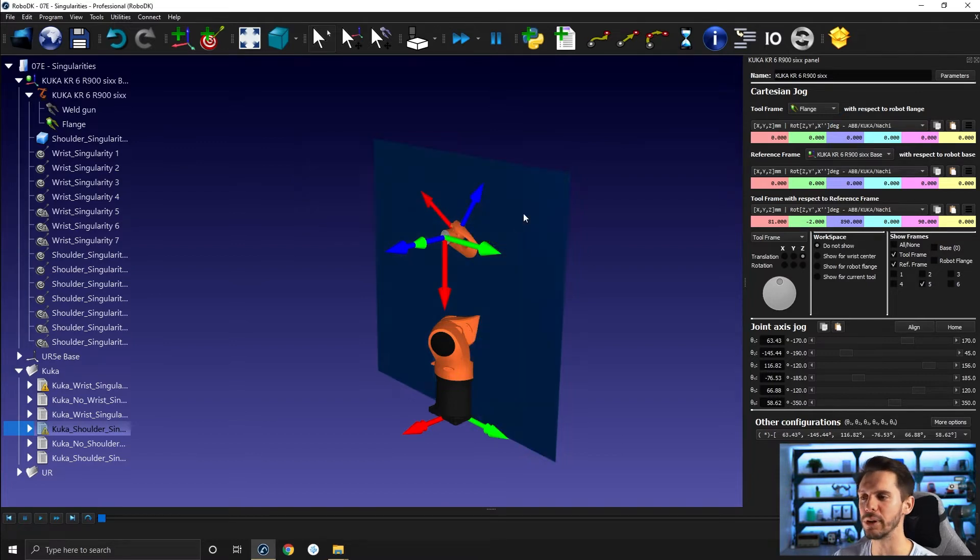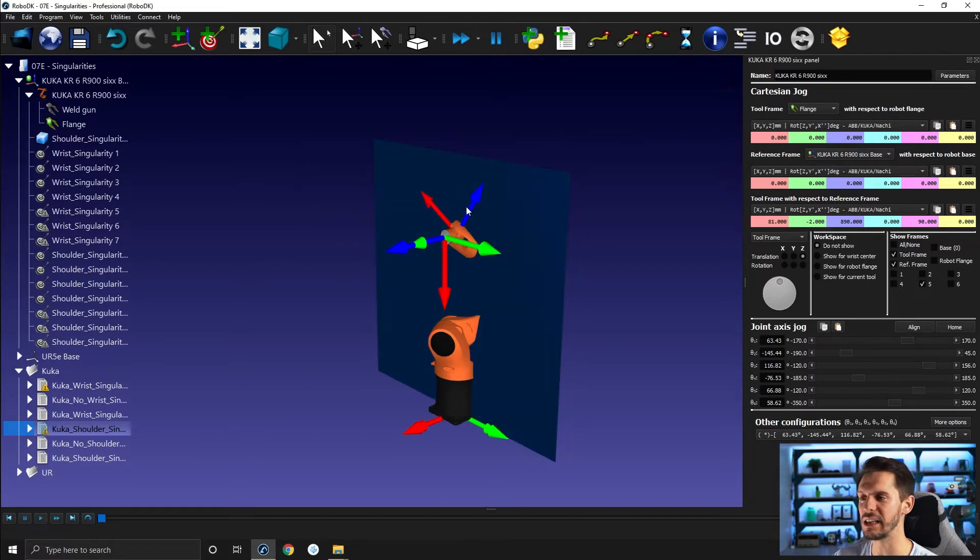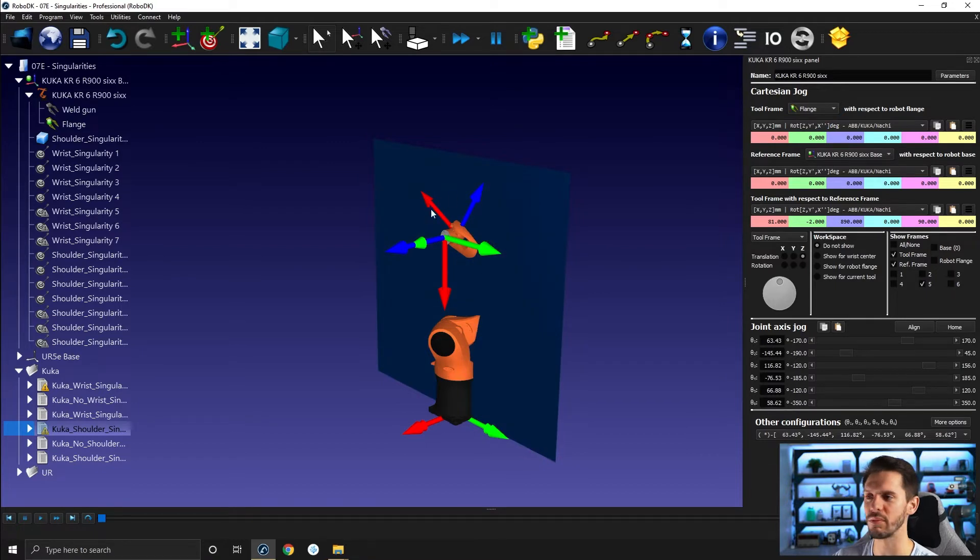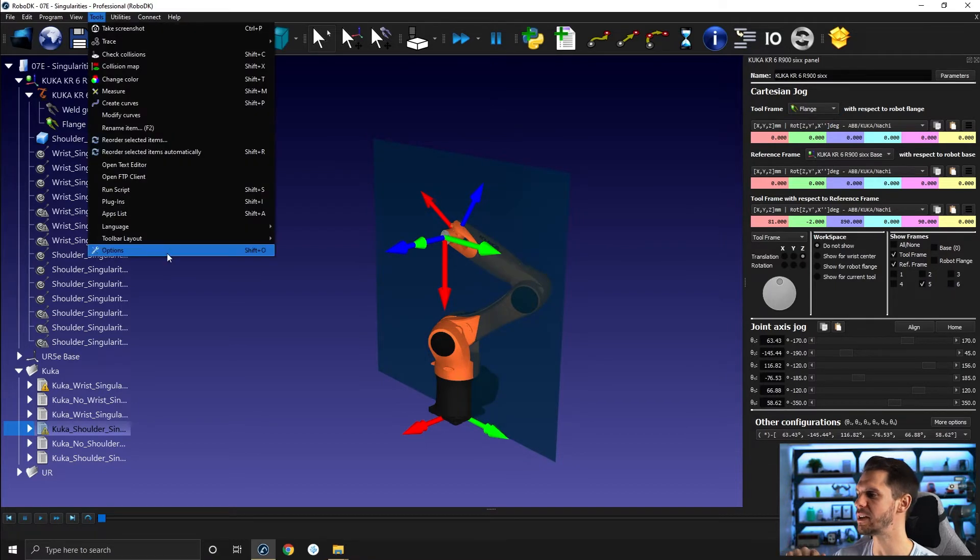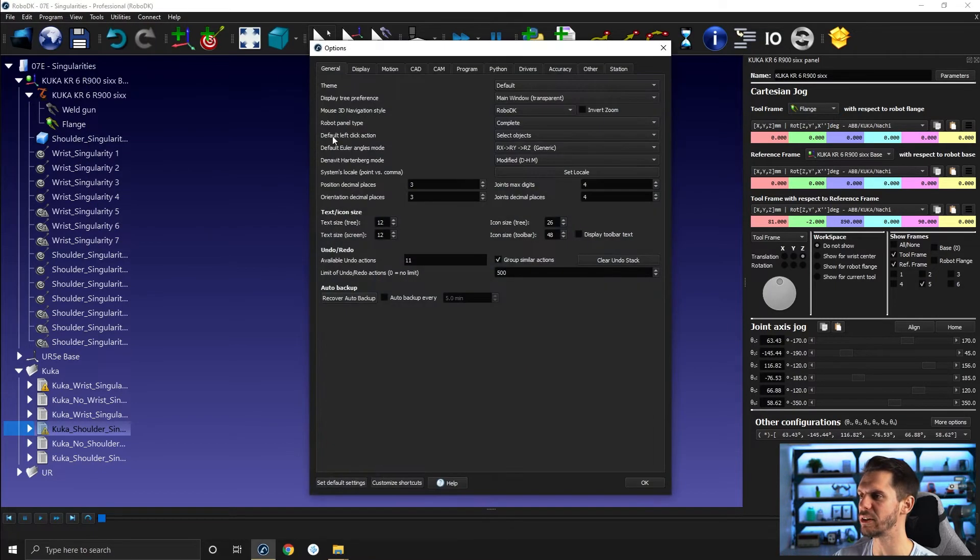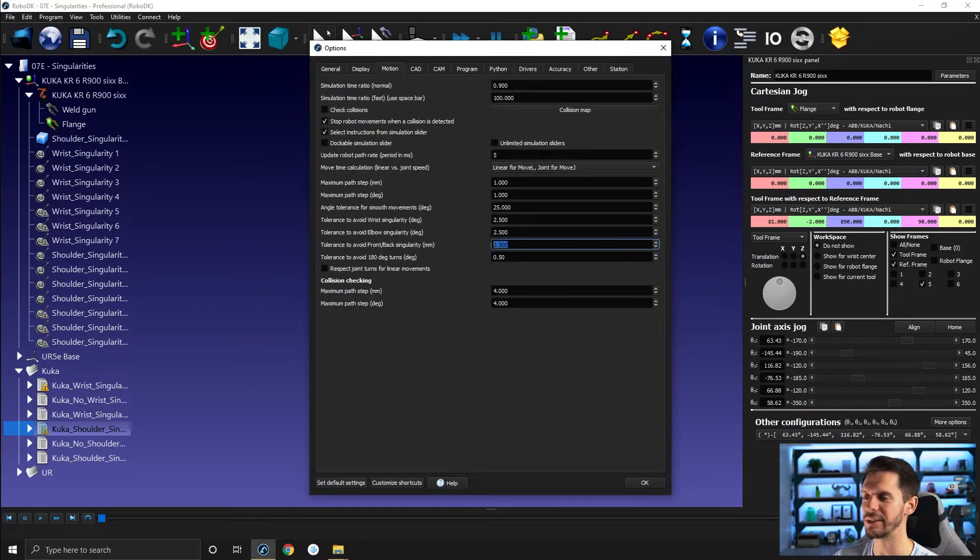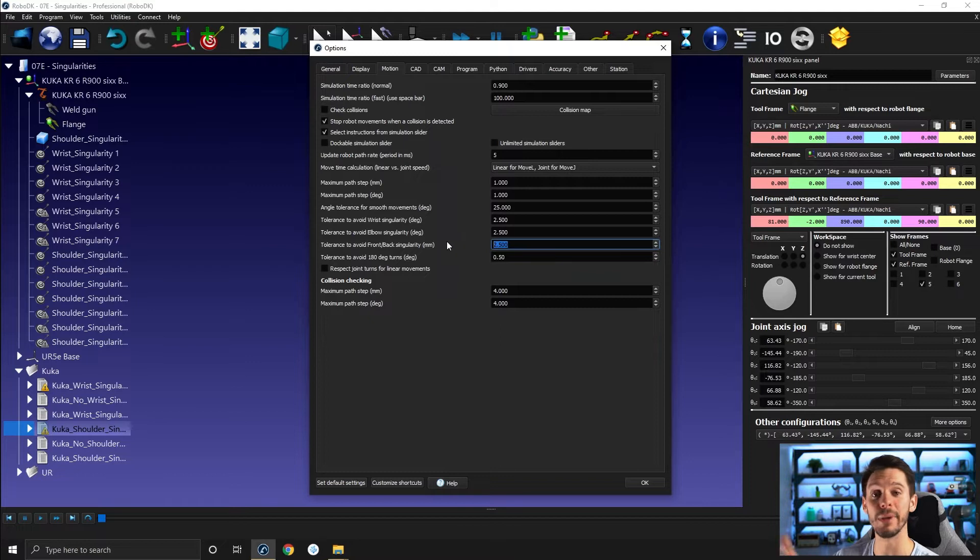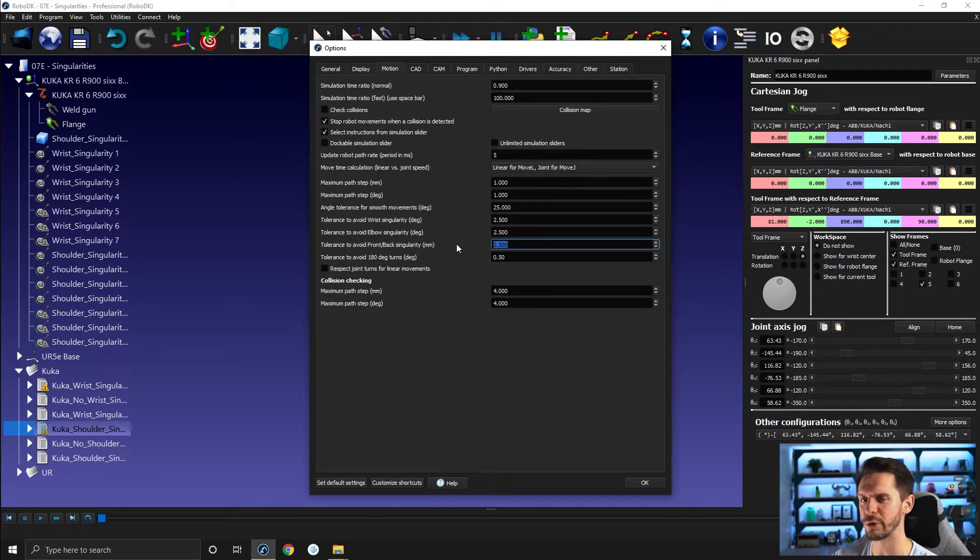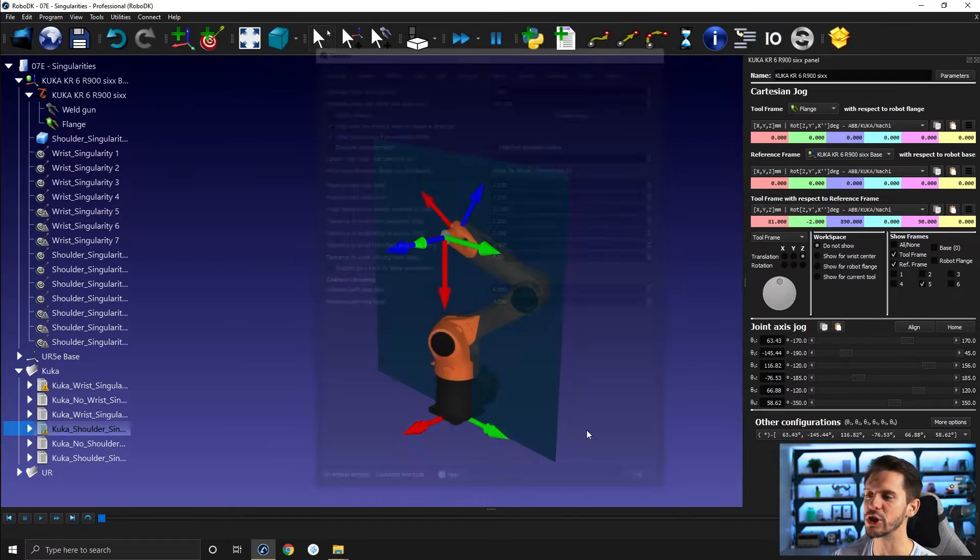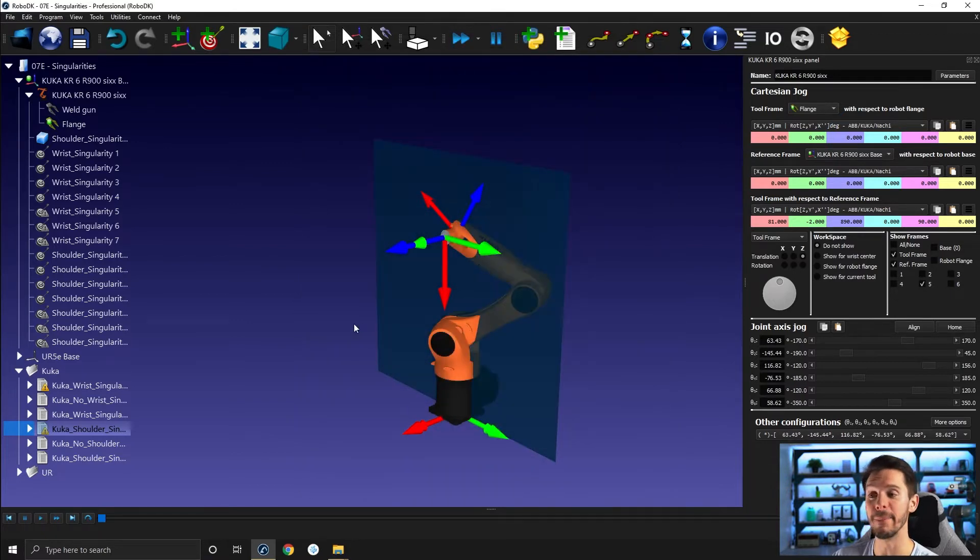In your case, if you run this one, you might not see any singularity issue or warning. This is because by default under tools, motion, tolerance to avoid front back singularity, there is a minus one written here. Minus one means that RobotDK won't check for singularities at all. So if you just enter 2.5 here, it should be enough to make it work.